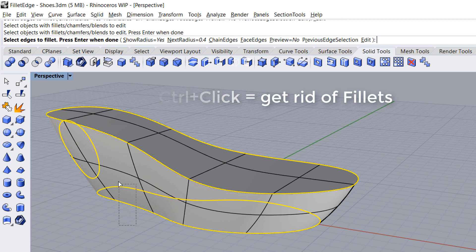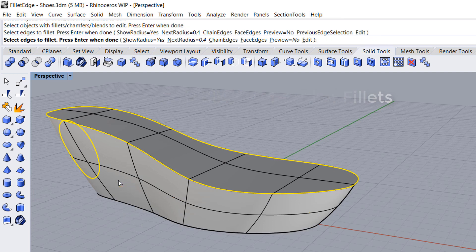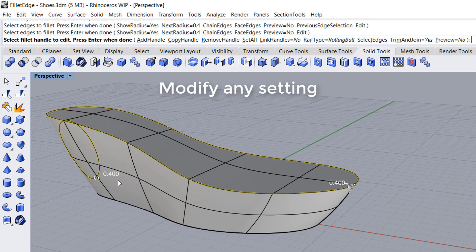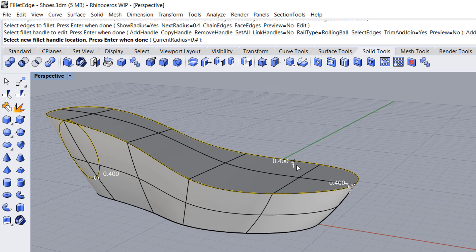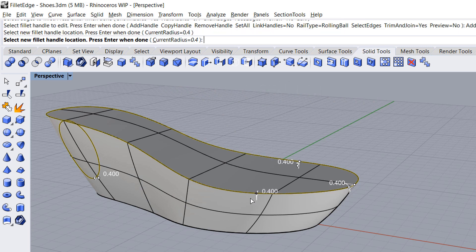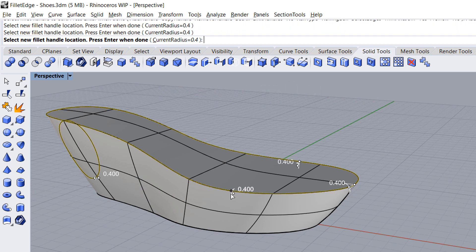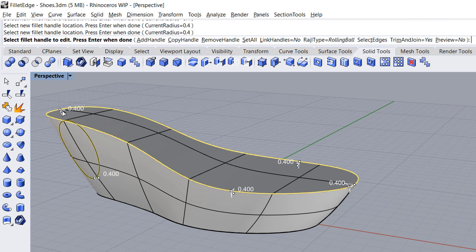Editing fillets allows you to deselect edges to get rid of existing fillets, add handles, or change the rail type. You can basically change any setting available in the command line.